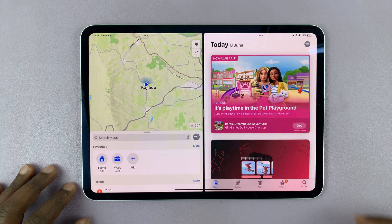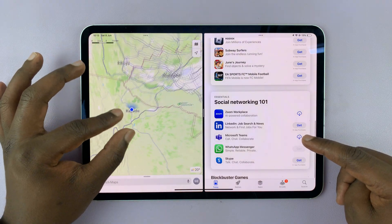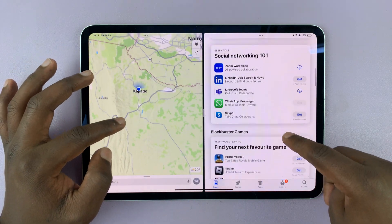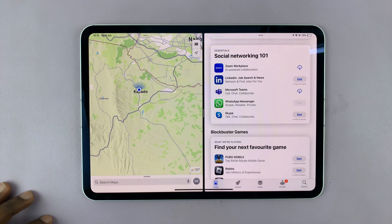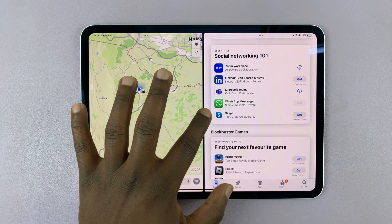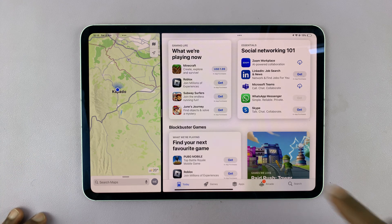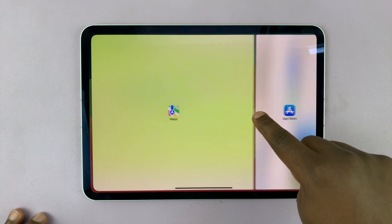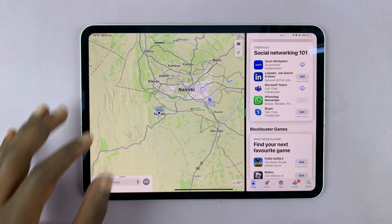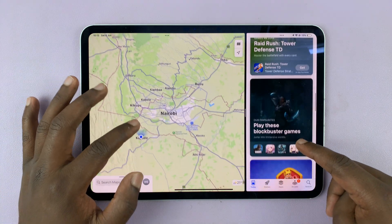Now as you can see, I have two apps open in split screen mode and they're both working properly together. I can even adjust the screen real estate that each of the apps occupies. If I want more space on one side, I can just adjust like that. And I can continue using both apps simultaneously.